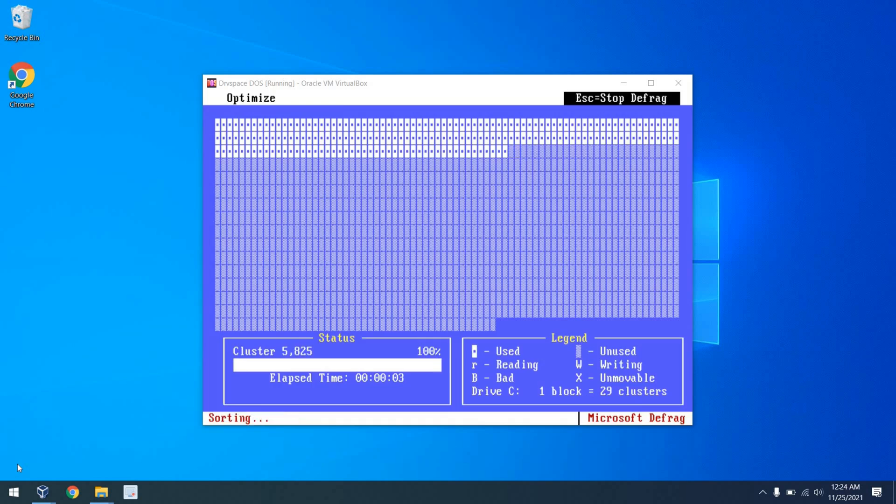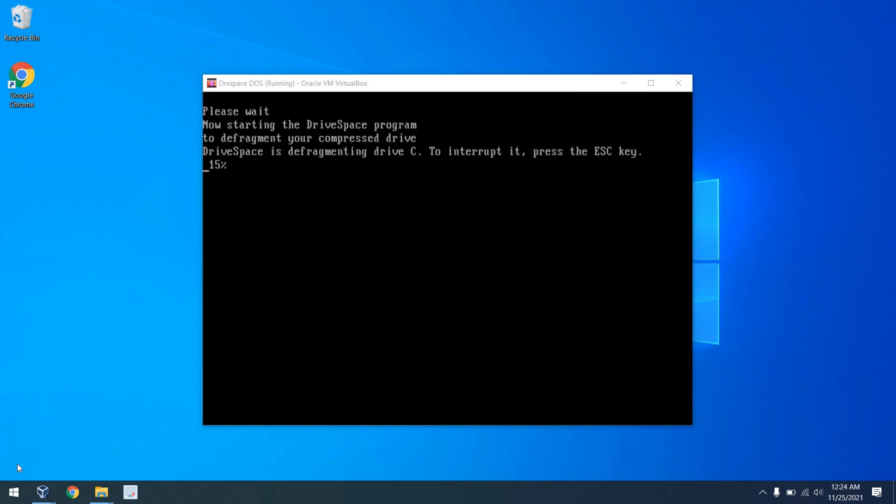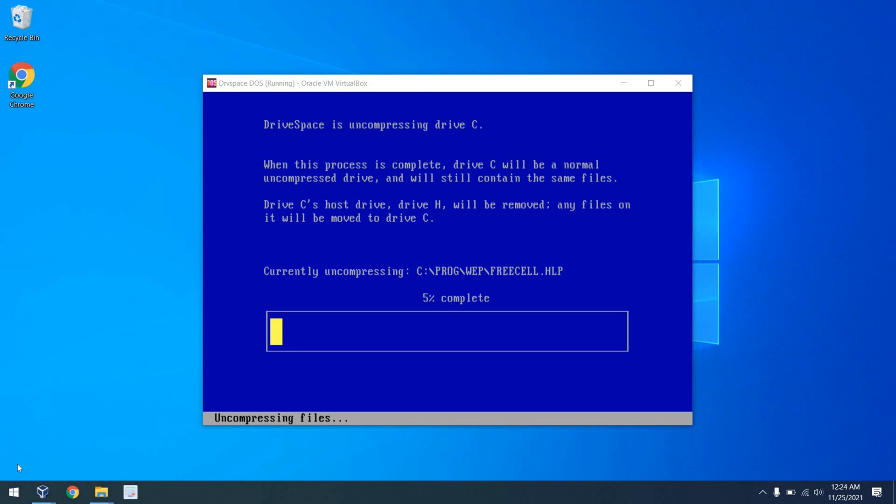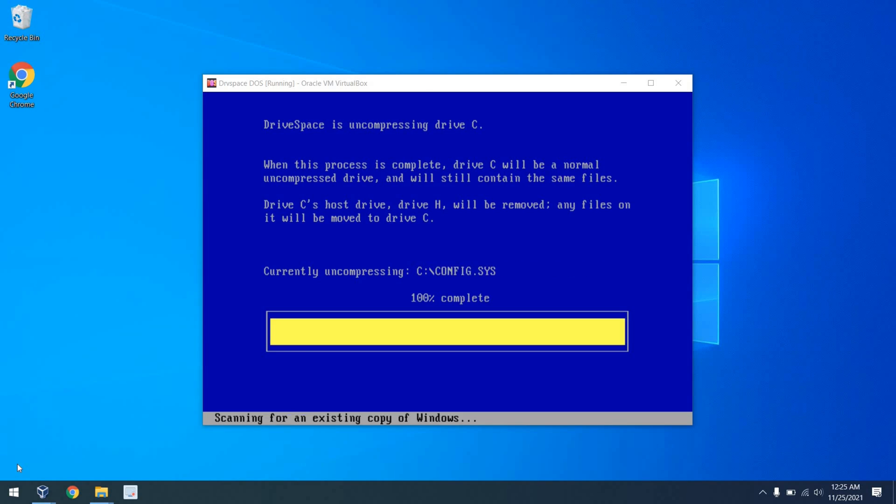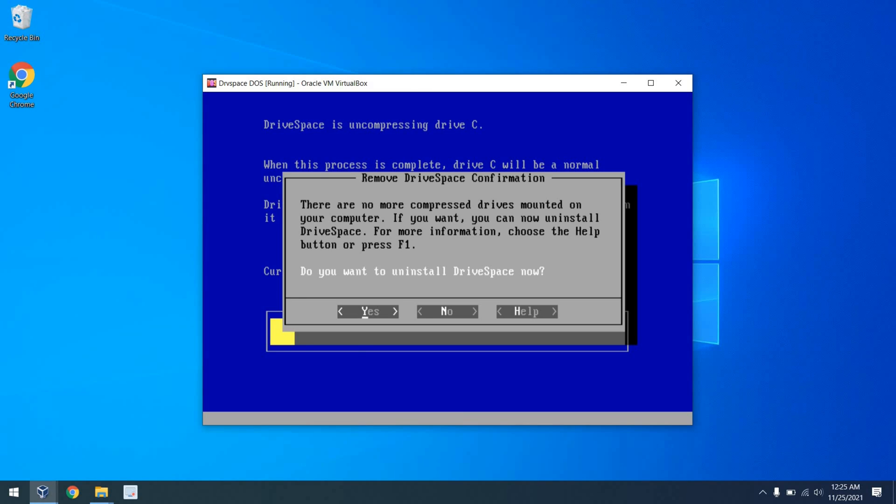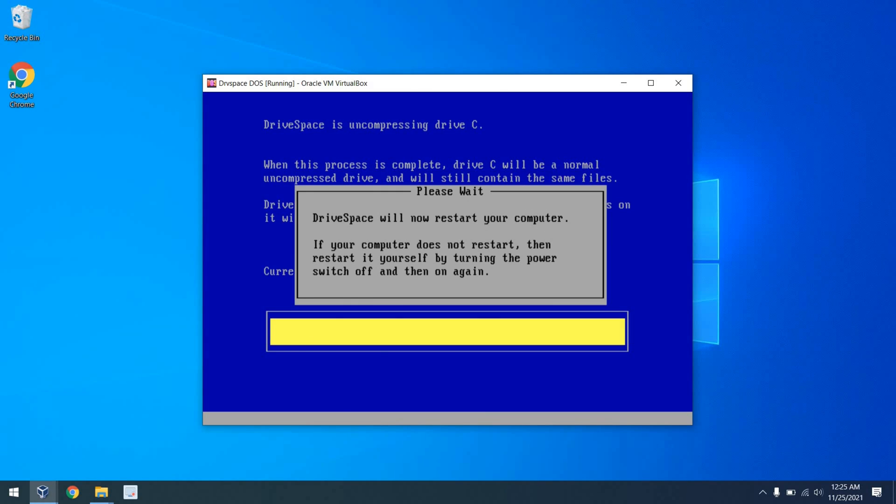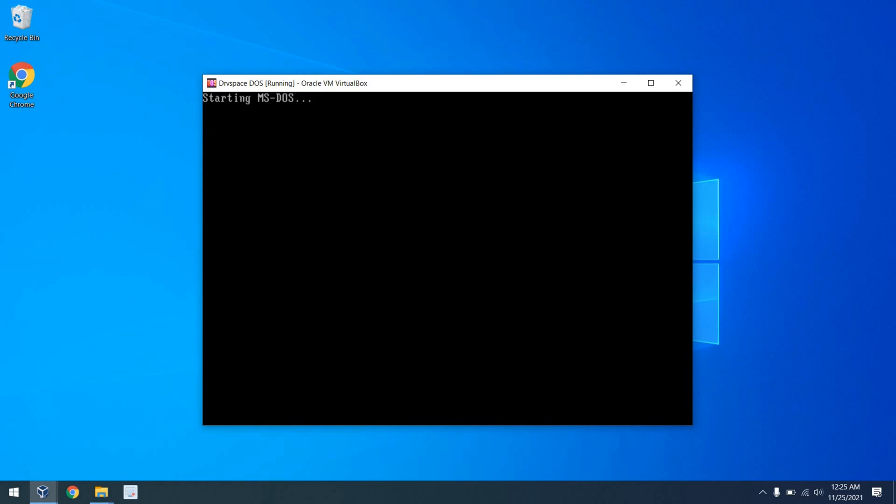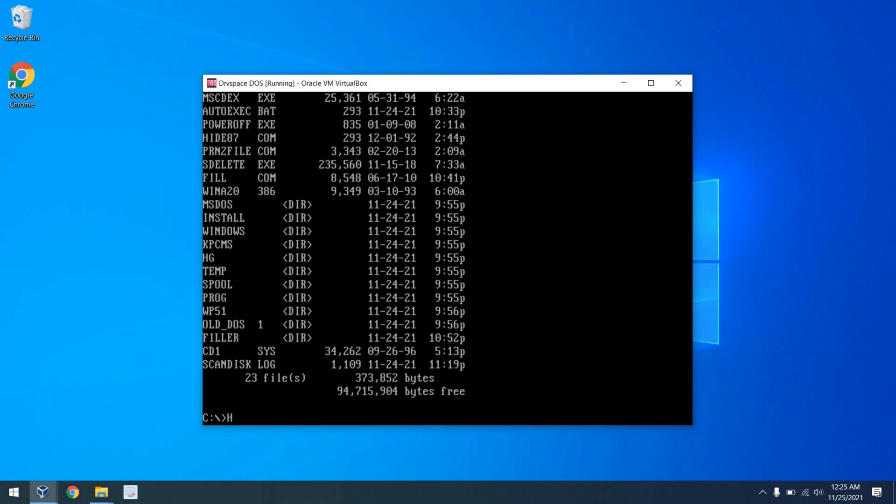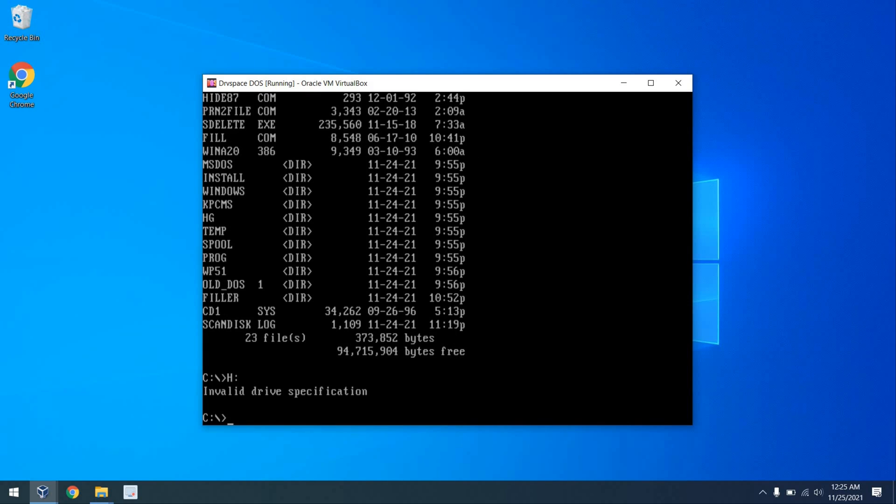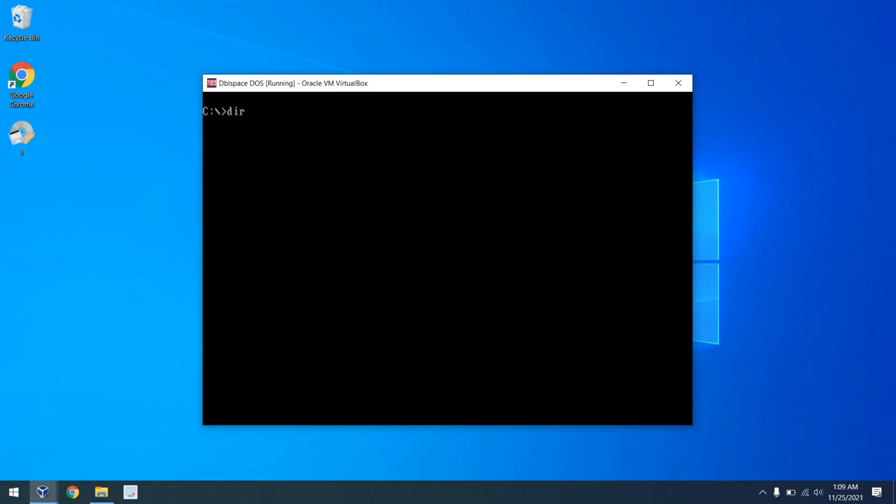From there, we uncompress some more files, we defrag some more, but the whole process is automated, and before long, we can reboot and notice that we no longer have a Drive H, we are successfully uncompressed.